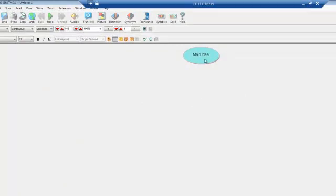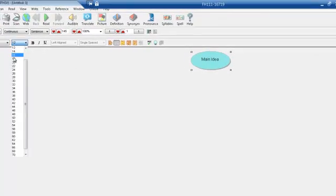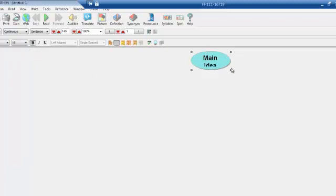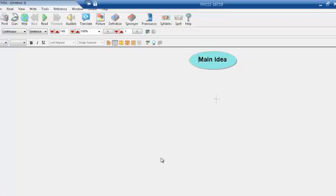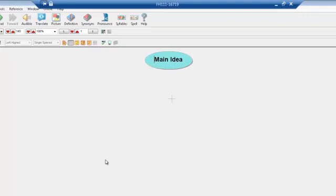The first thing that happens is an oval appears with the words 'Main Idea.' I'm going to change the font being used so that it's a bit more readable — click on the oval and make it a tiny bit bigger and bold, and stretch it out. For this brainstorming example I'm going to be thinking about writing a paper about the Bill of Rights, so I'm going to put that at the top.